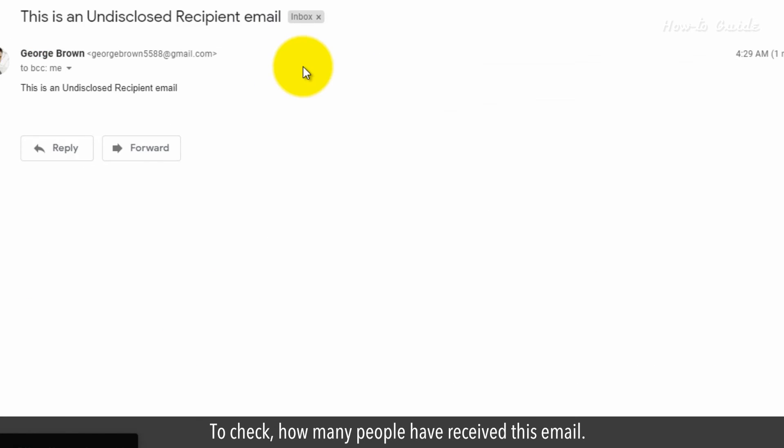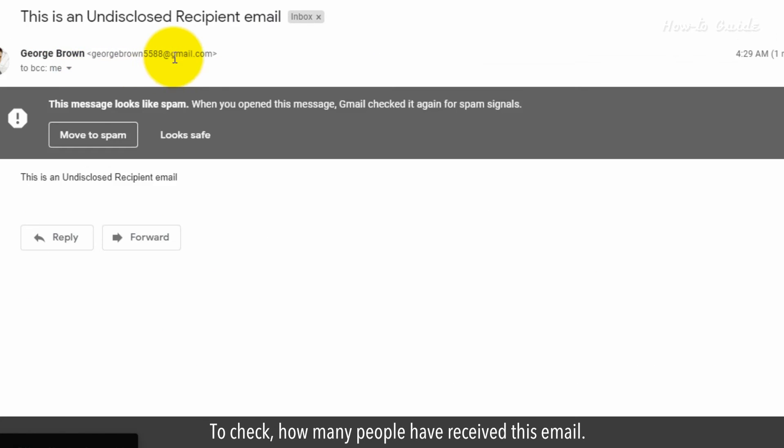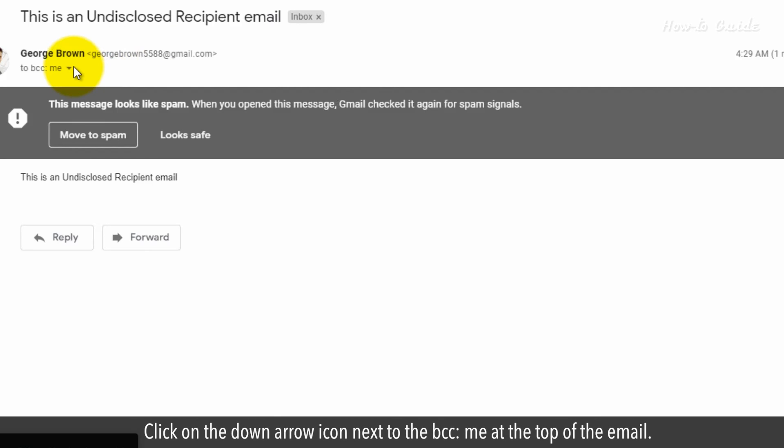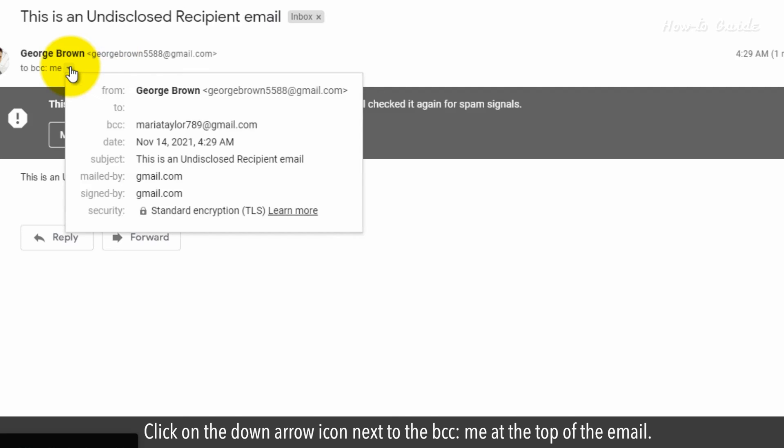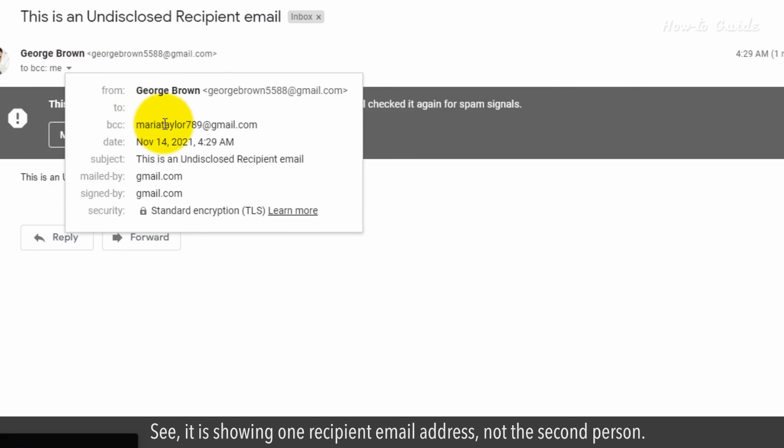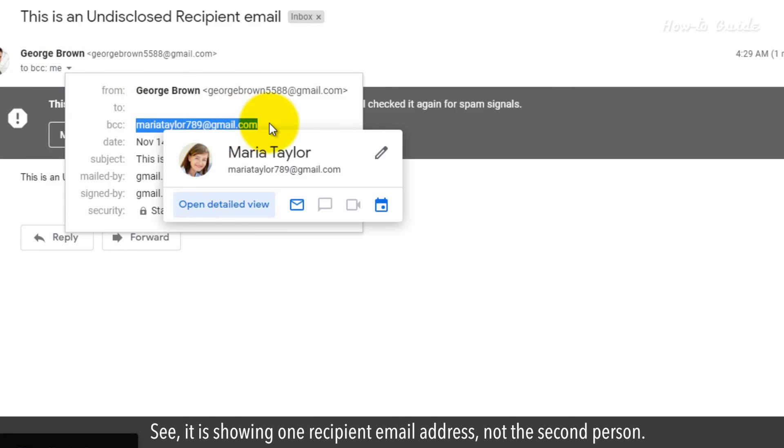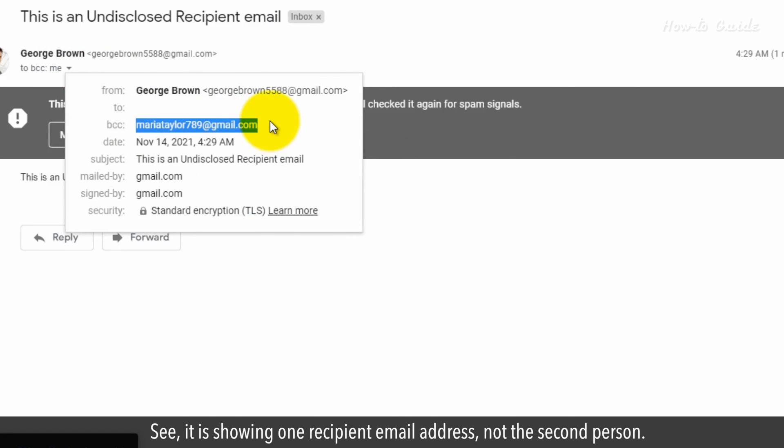To check how many people have received this email, click on the down arrow icon next to BCC me at the top of the email. It's showing one recipient email address, not the second person.